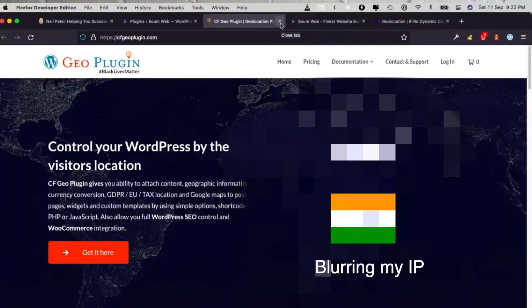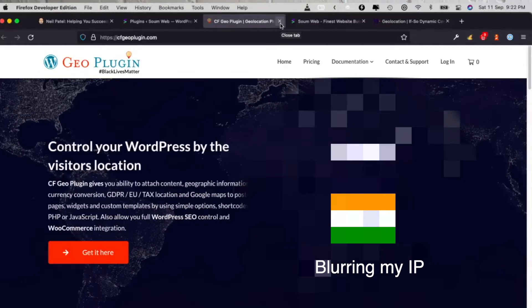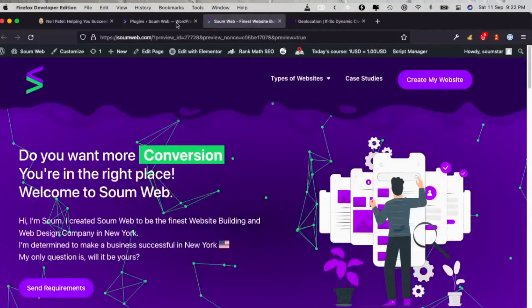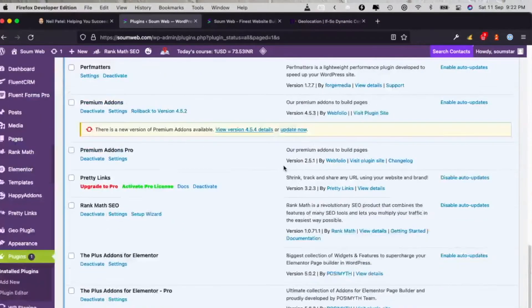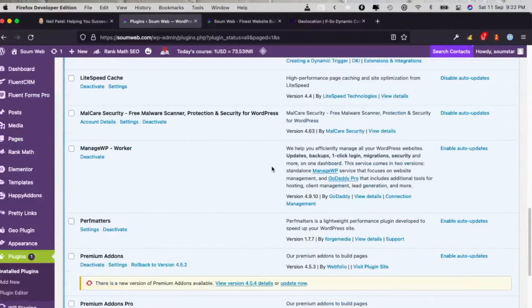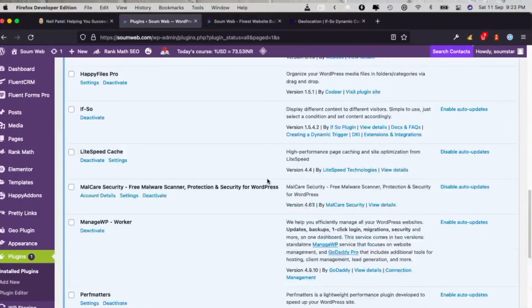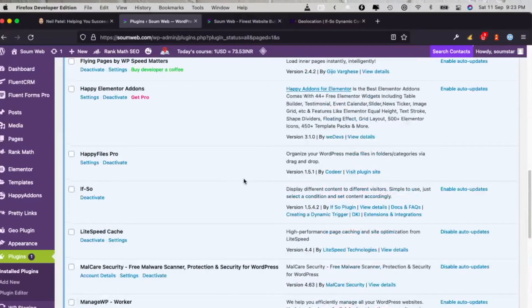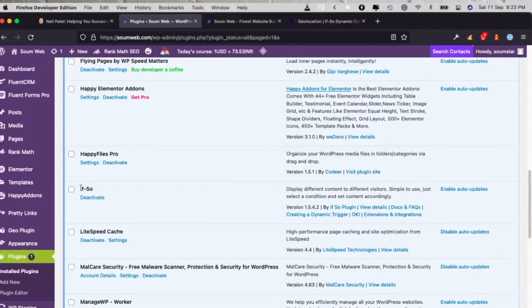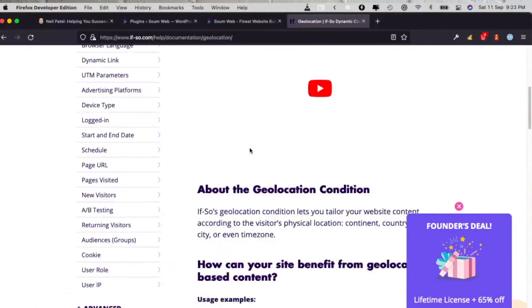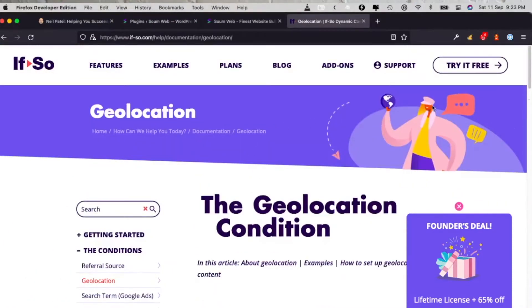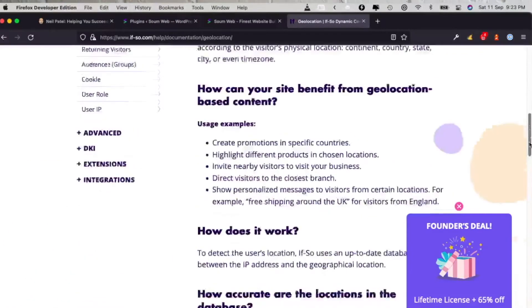The one that I'm using currently is called WordPress Geo Plugin. This is the most accurate plugin I found. I'm going to show you the other one as well. That's the one that's popular but it's not that accurate.